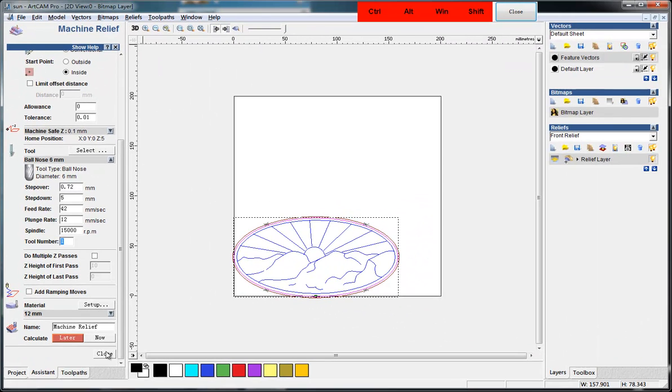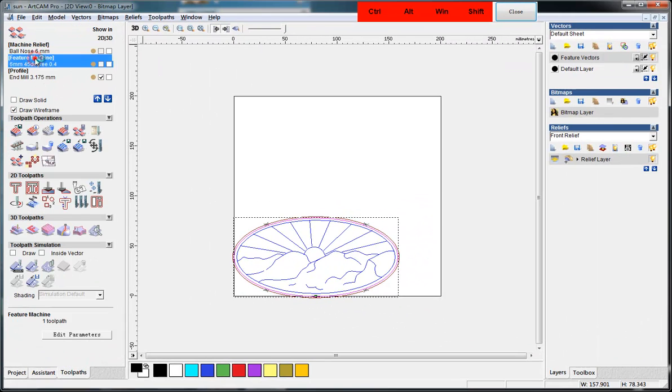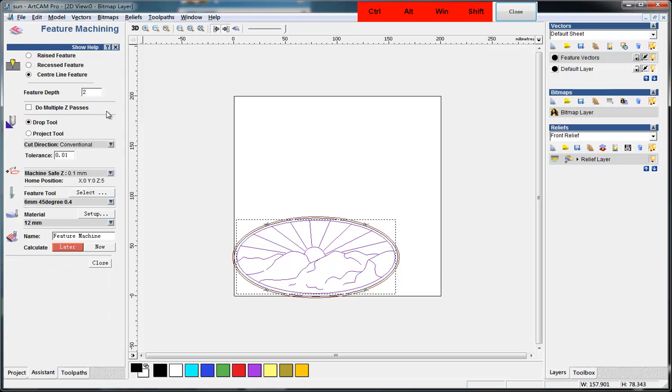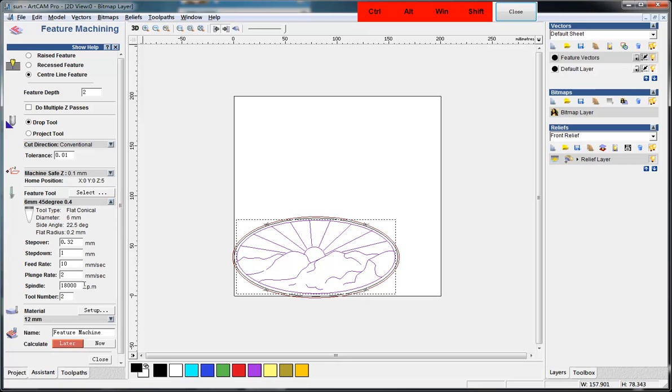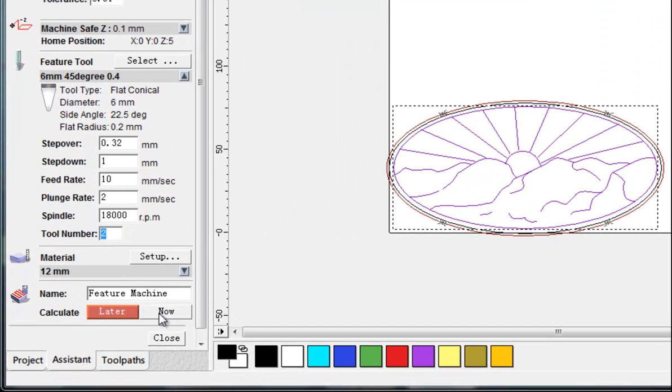The second tool path, also in the tool setting, we make it the tool number two and then generate.